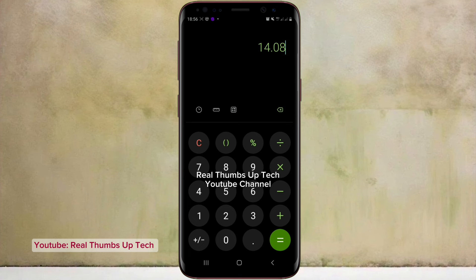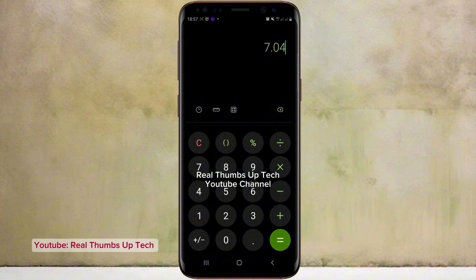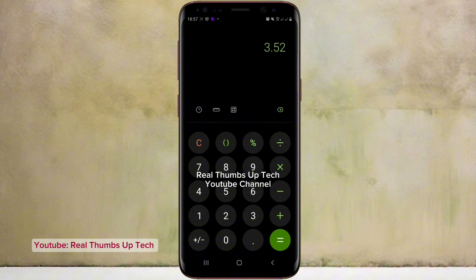If we had used 100 USDT, that means if you use 100 USDT for this, you will make about 7.04 USDT as profit. And if you use 50 USDT for this, it means that you make about 3.52 USDT as profit.